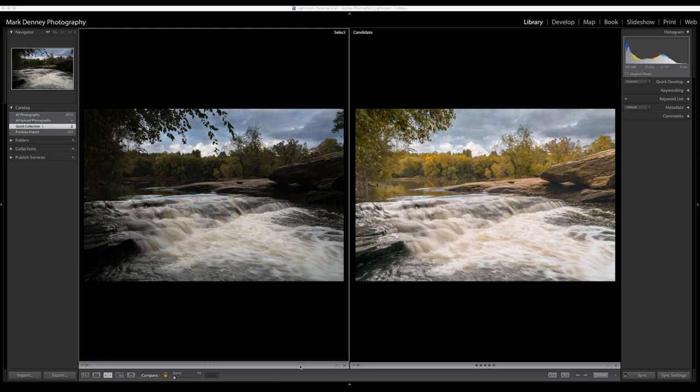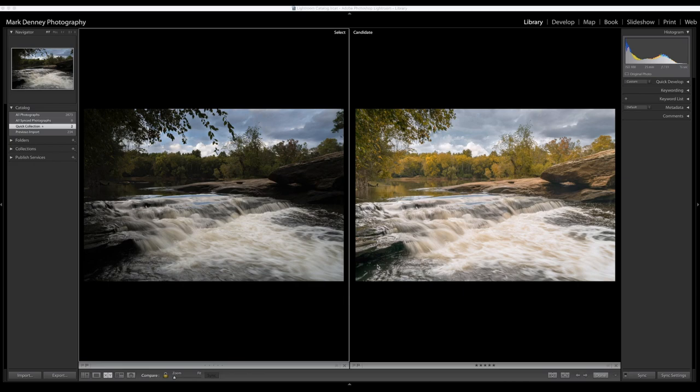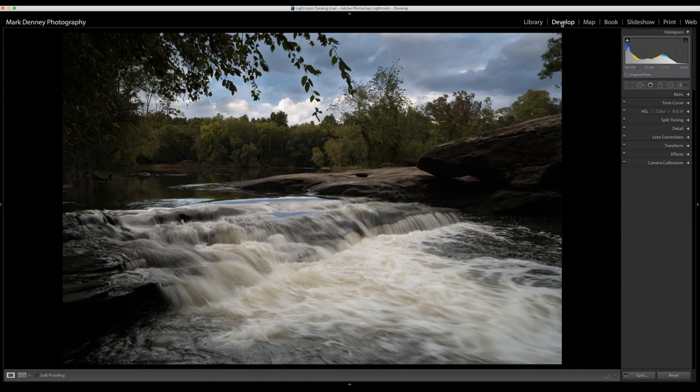Alright so we're going to jump right in here. As you can see, these are the two images. The one on the left is straight out of camera, it's pretty underexposed, and the image on the right side is the final image. So we're going to jump right in here, I'm going to go over to the develop module.